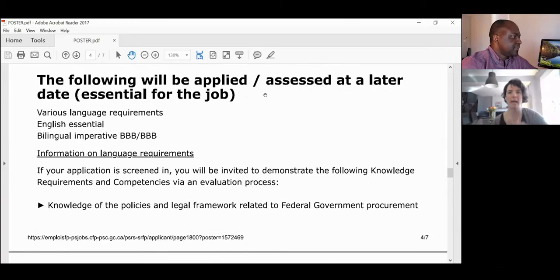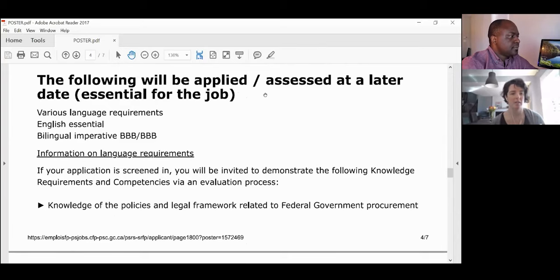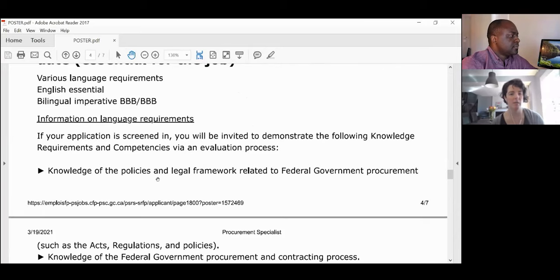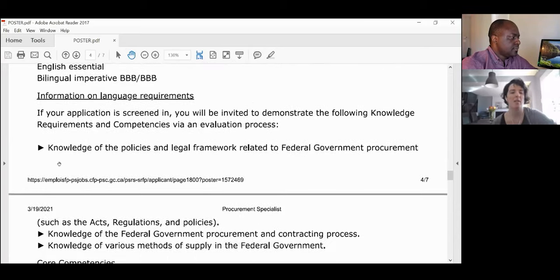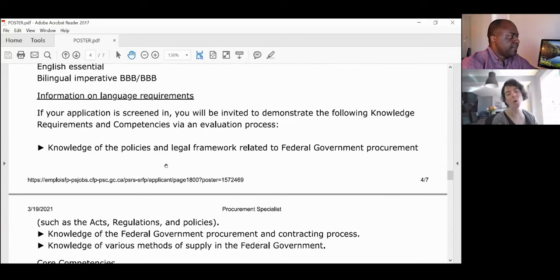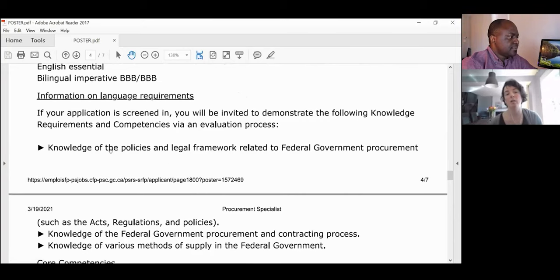Education and experience typically get evaluated at the beginning of a competition. Knowledge — such as knowledge of policies and legal frameworks related to federal government procurement — is typically evaluated through an exam, either at home or right before your interview. Or the knowledge can be assessed directly in the interview through how the questions are structured.